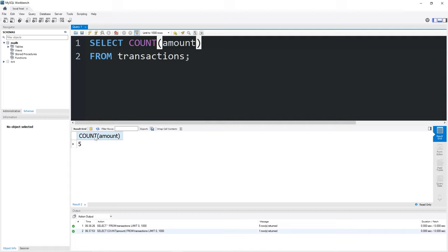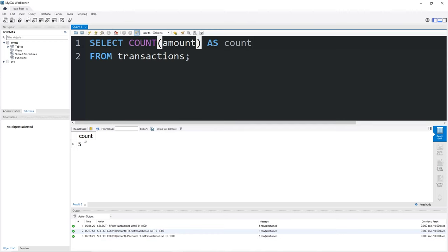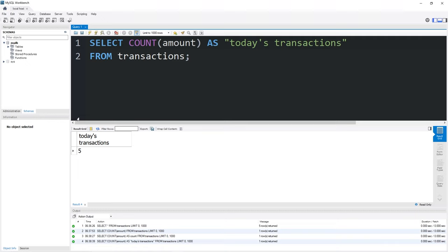Now this column header is kind of ugly. The column name is count the amount column. You could give a column an alias by adding AS, then some nickname. Let's say count. It's not necessary, but if you want to make the column header look pretty or rename it as something, you could do that. Count five. We could even rename this column as today's transactions. That works too. Do whatever you want to do.